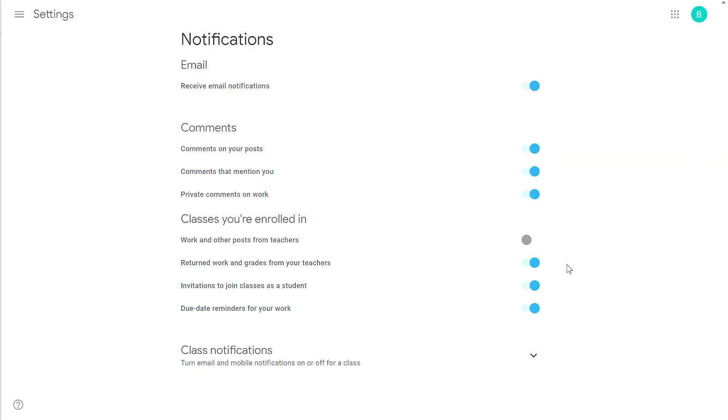I would suggest keeping the next three options on. When work is returned or a grade is given, they should probably receive a message for that, particularly with returned work. Invitations should happen mostly at the beginning of the year or the beginning of the semester, so this shouldn't be too overwhelming to keep this one on. The due date reminders is very interesting.